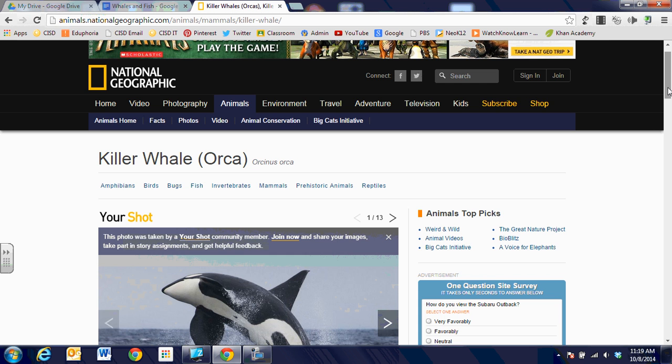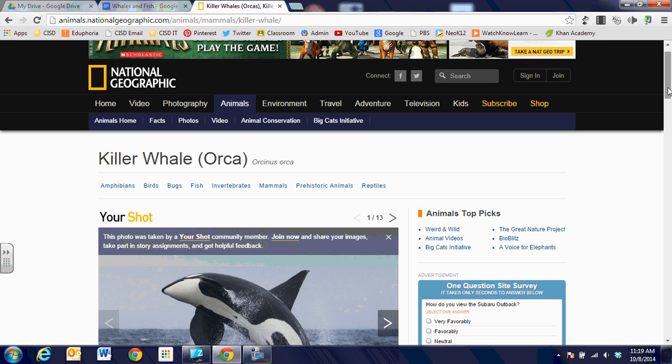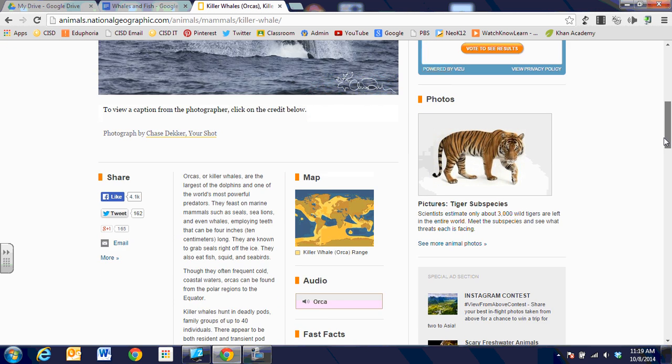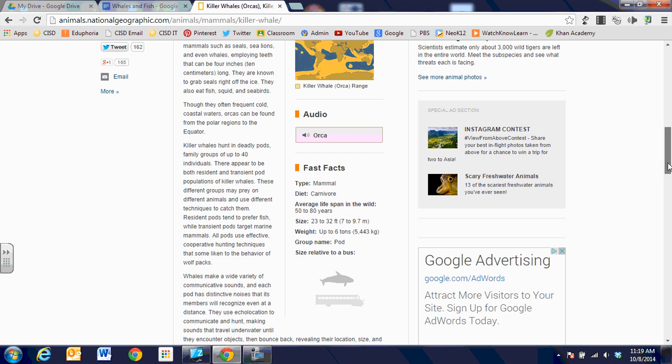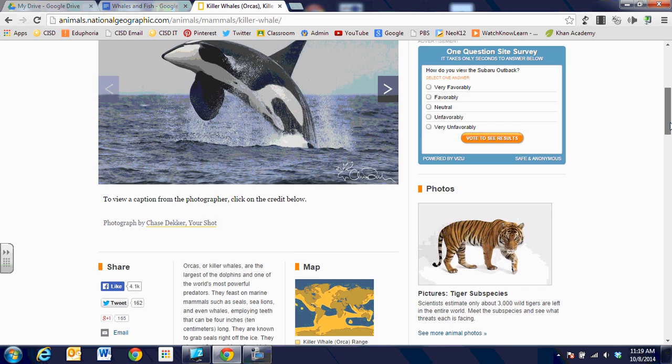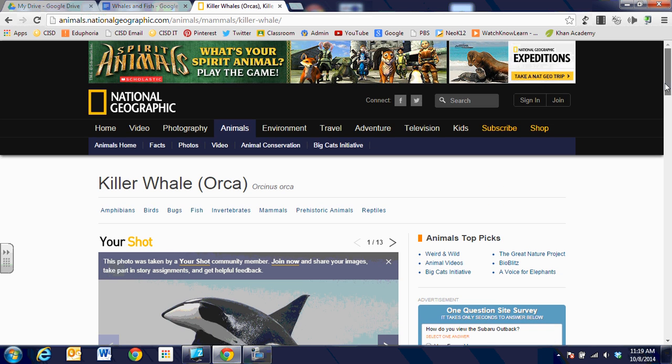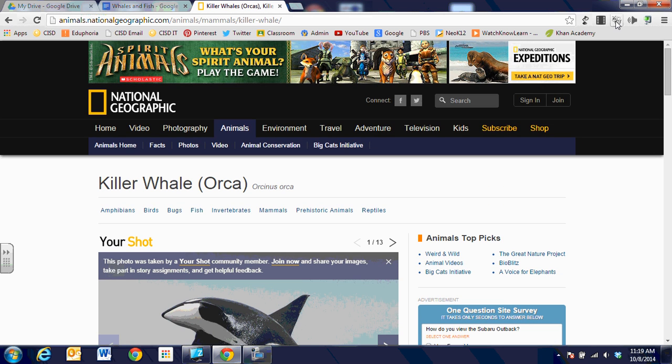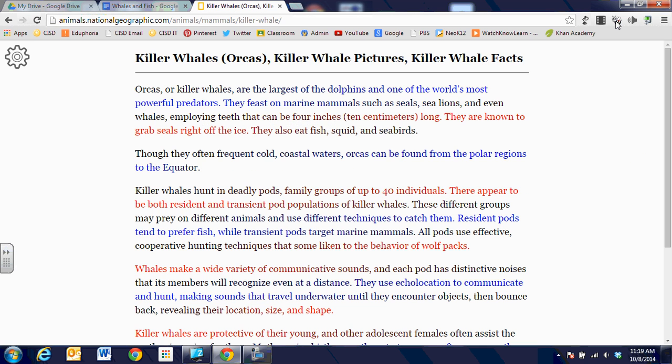This is a website on Orca whales. The text is right in the middle with lots of ads and pictures and distractions on the sides. We can take that Beeline Reader even on a web page and click on that and it's going to pull in just the text and have the gradient color for a website as well.